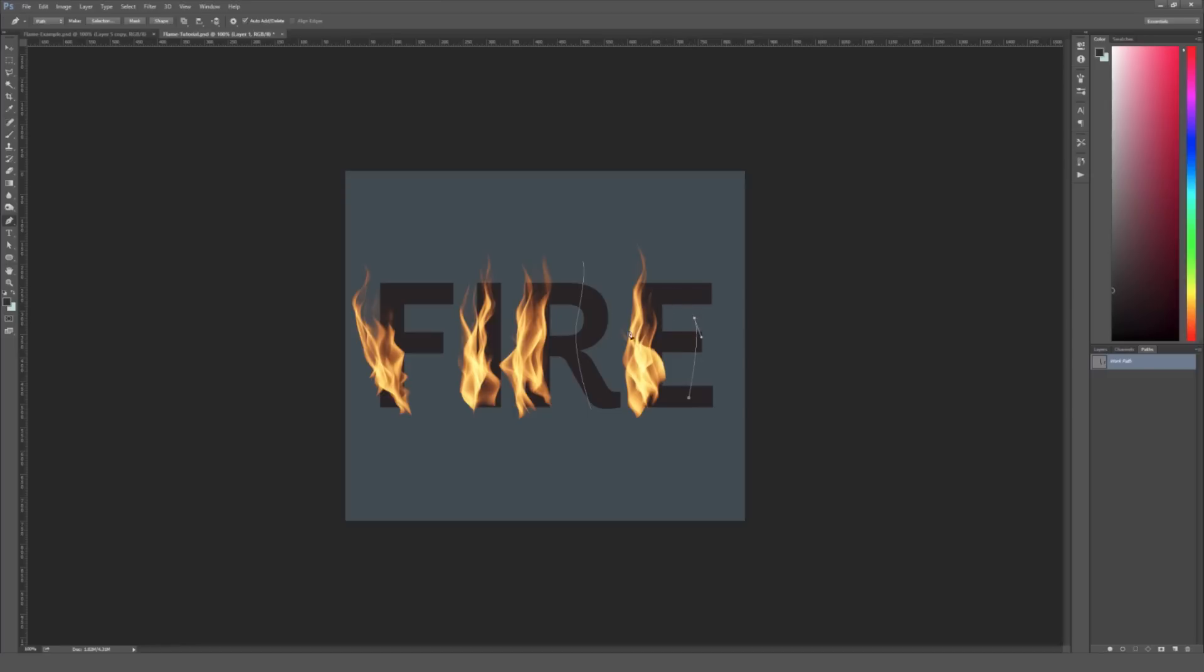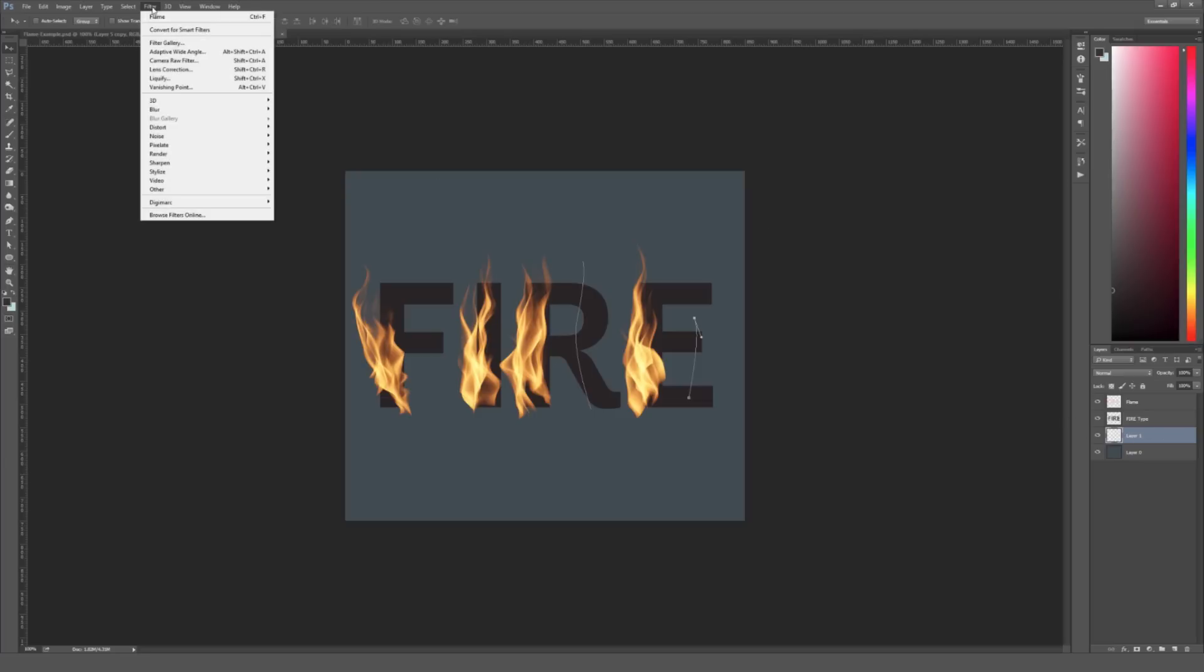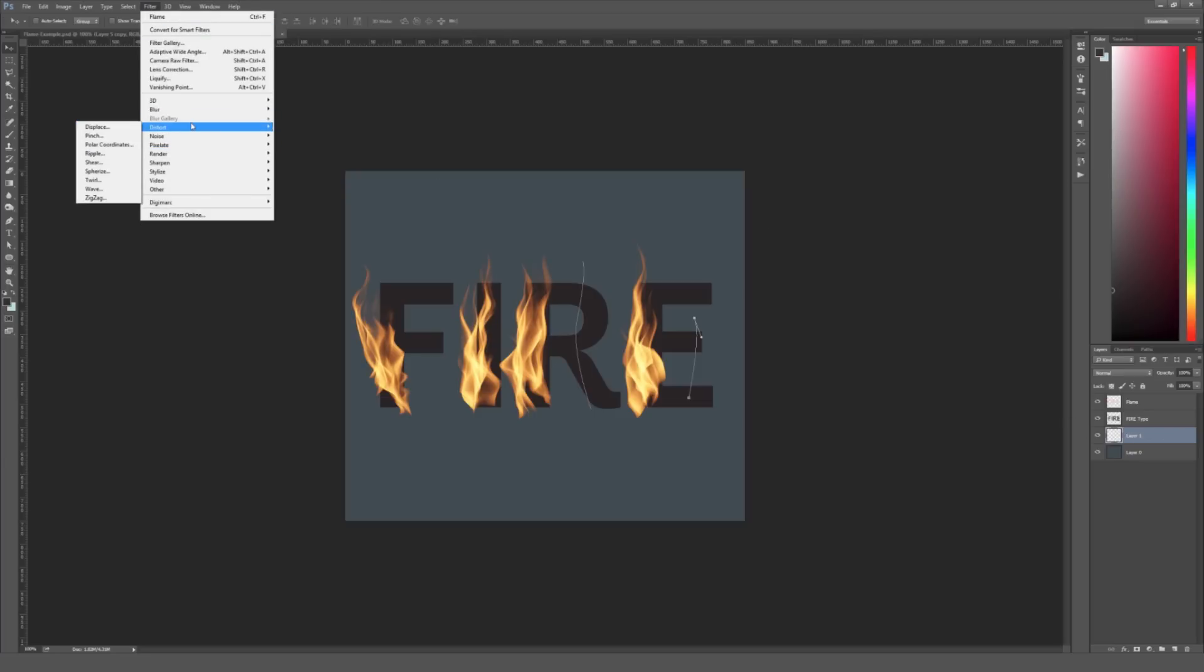I'm actually going to leave it just like this since I think this might look kind of cool when I actually render it. So with that new blank layer selected, I'm going to go back up to Filter and then Render and then Flame.